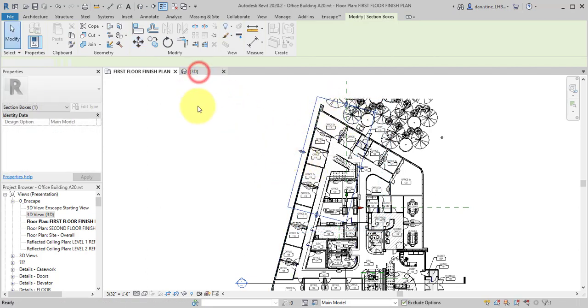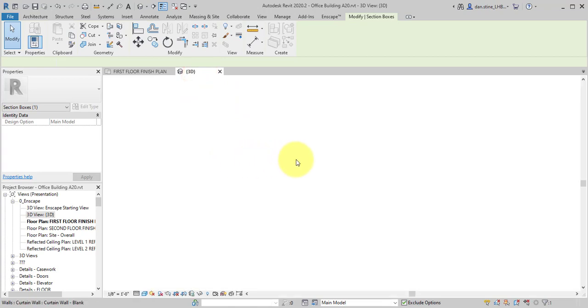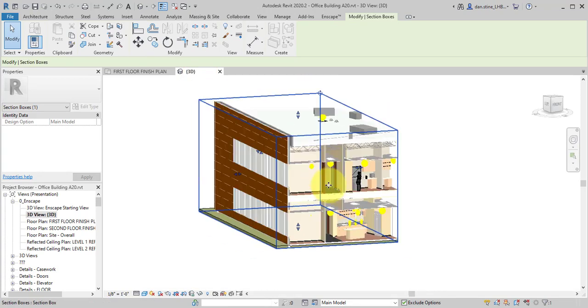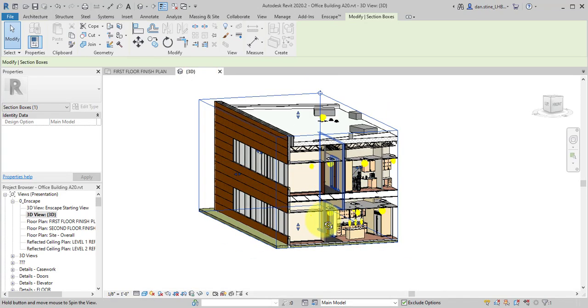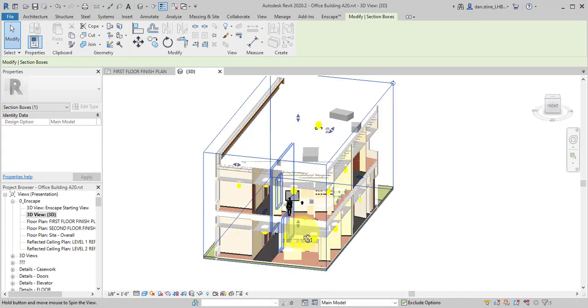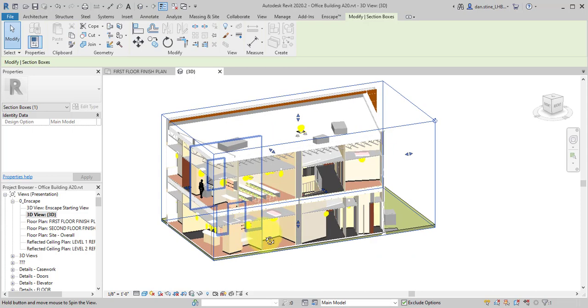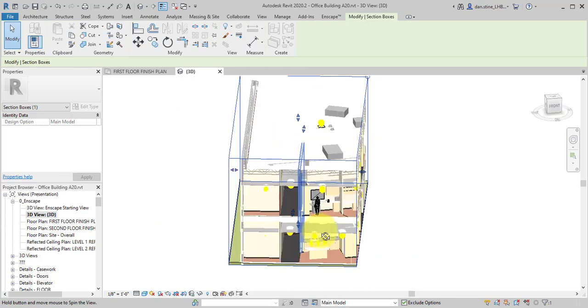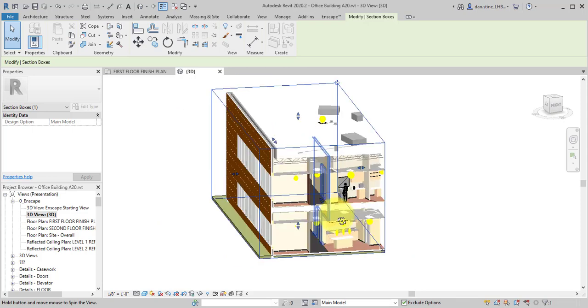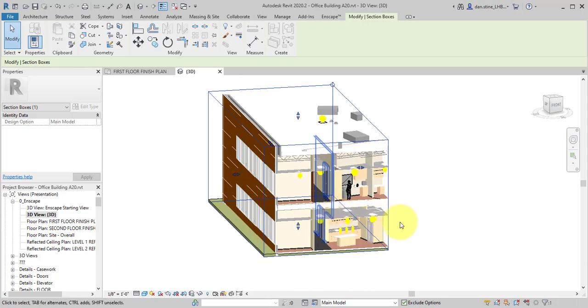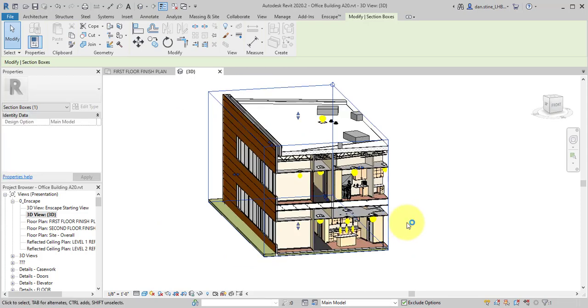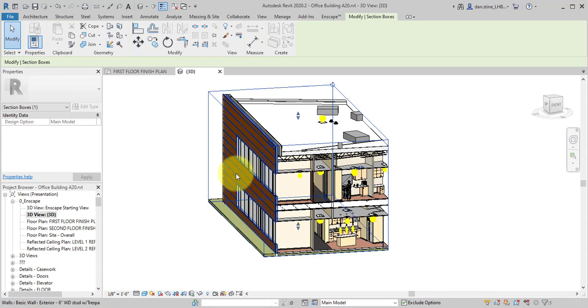And now if we go back to the 3D view, you can see there's a nice clean section box alignment and rotation relative to that exterior wall, which might be helpful for a presentation drawing.